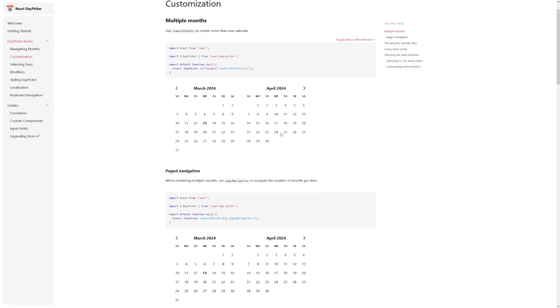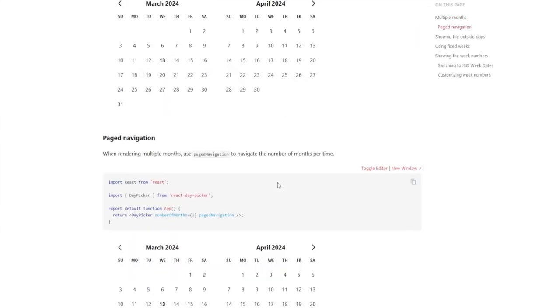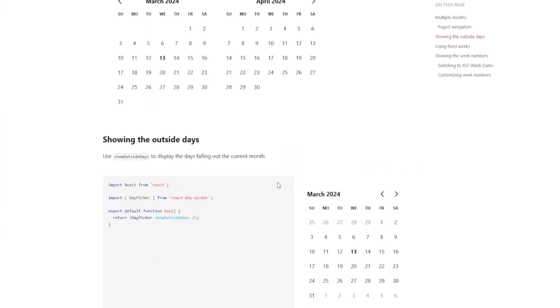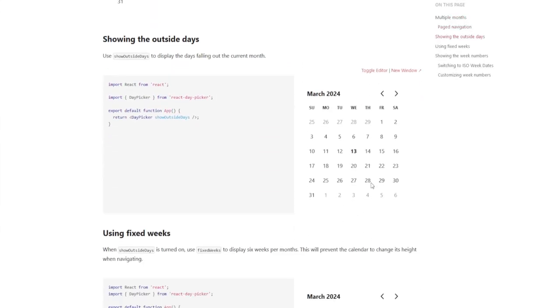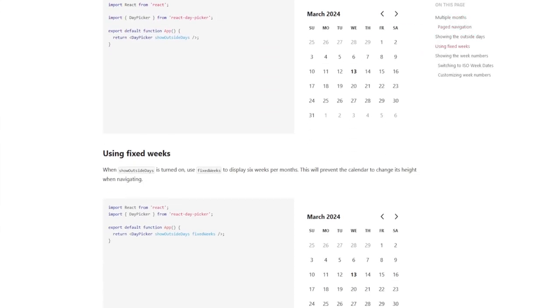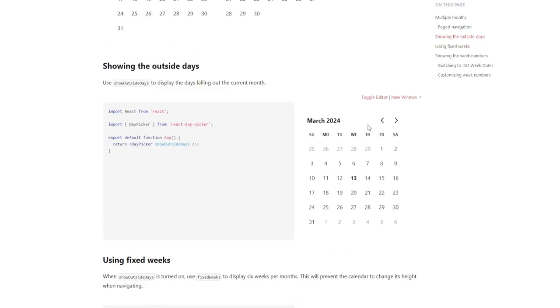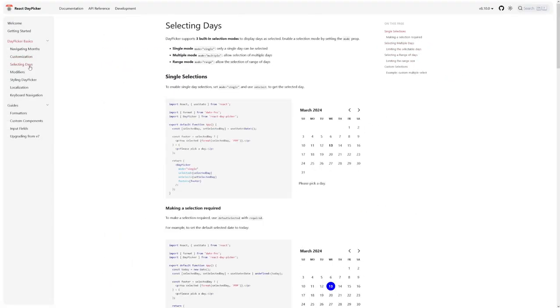Its flexible selection options empower developers to cater to diverse user needs, whether it's selecting single days, date ranges, or customizing the selection behavior entirely.